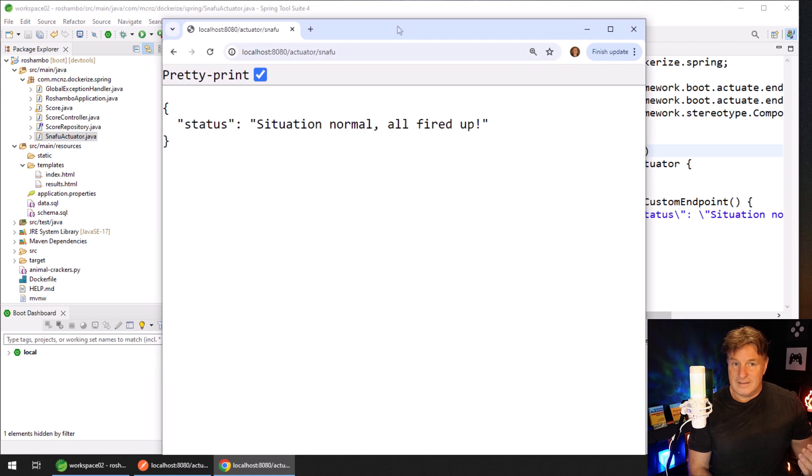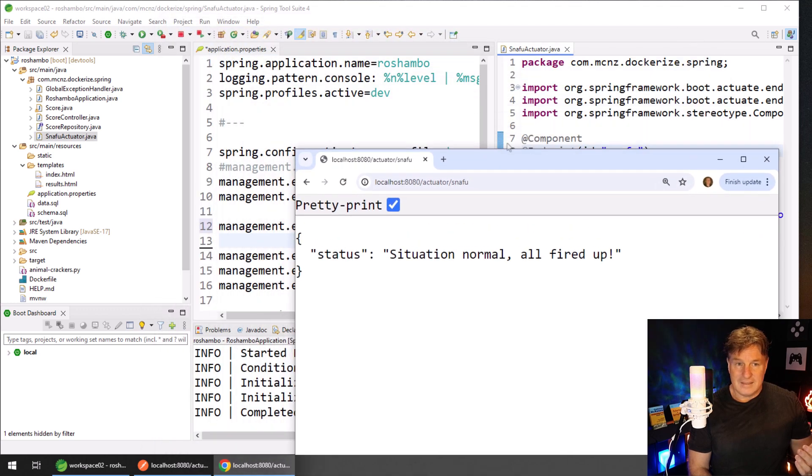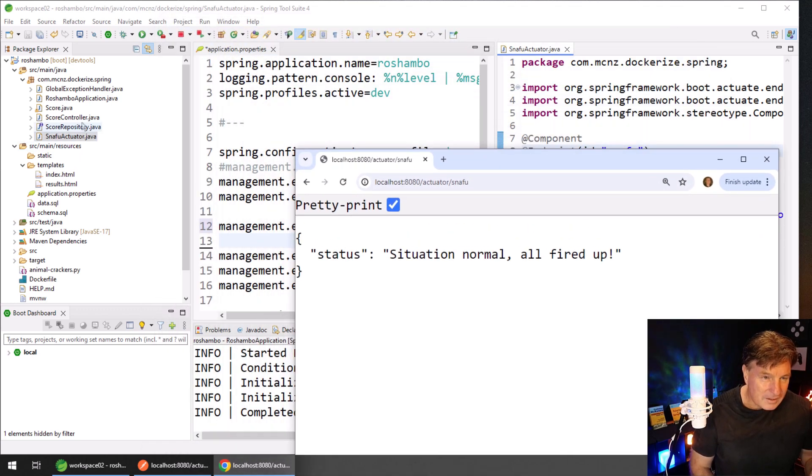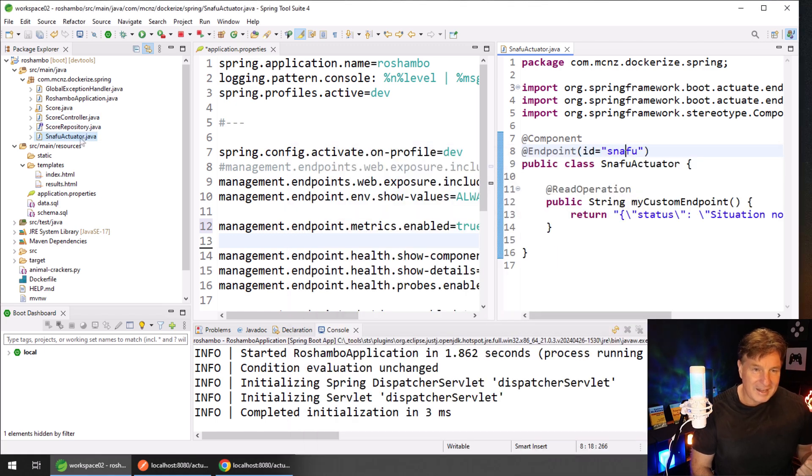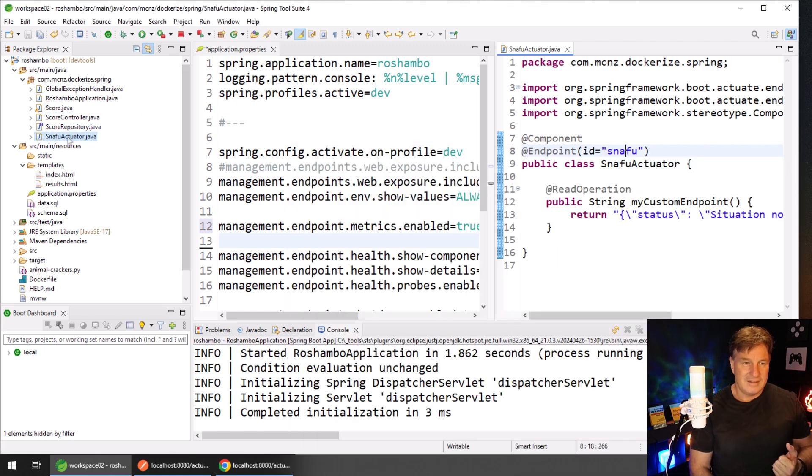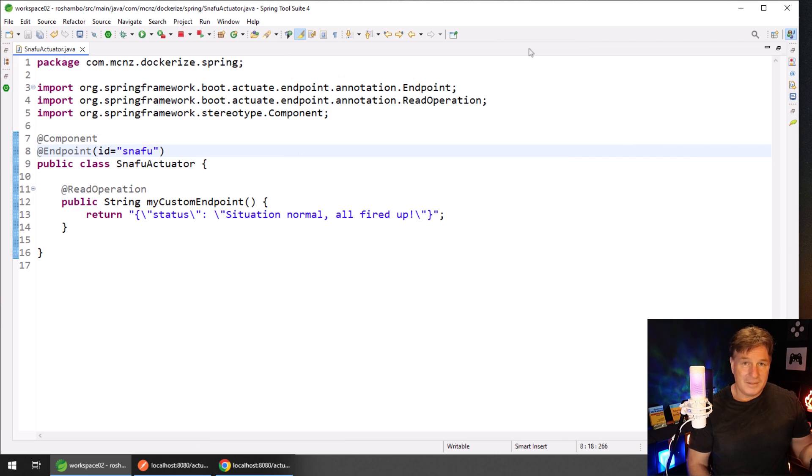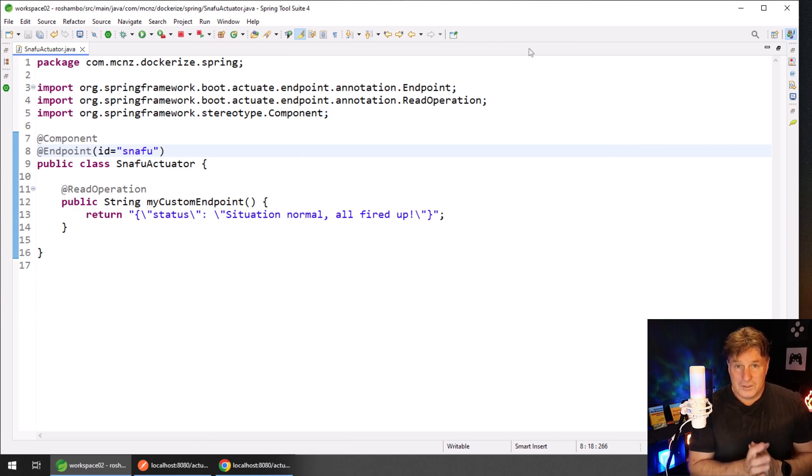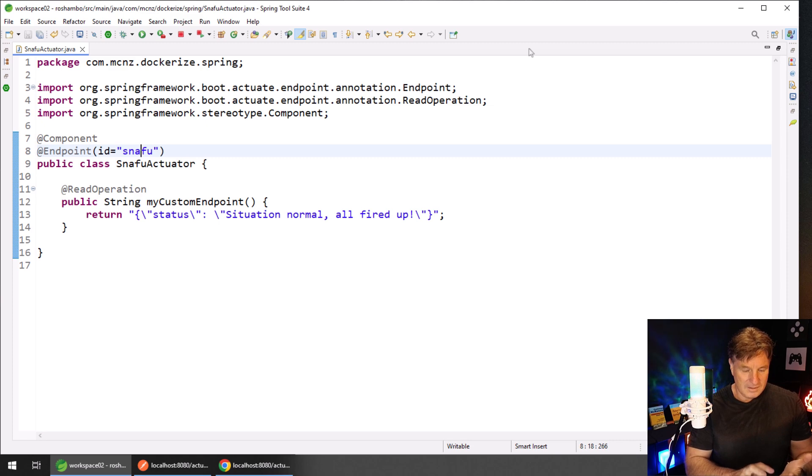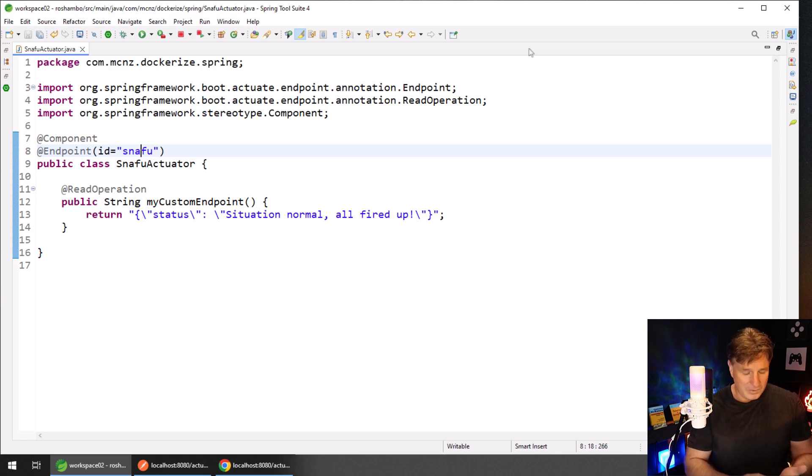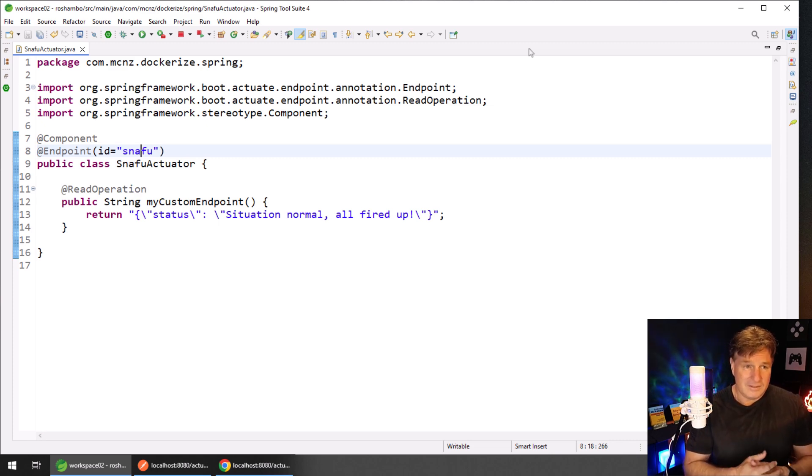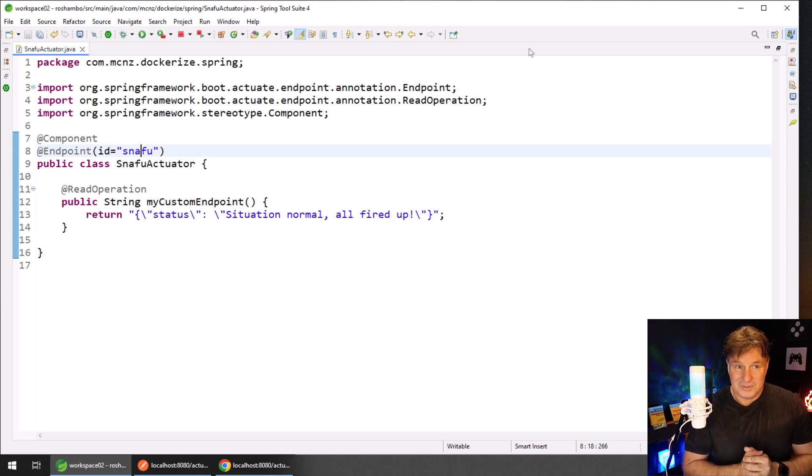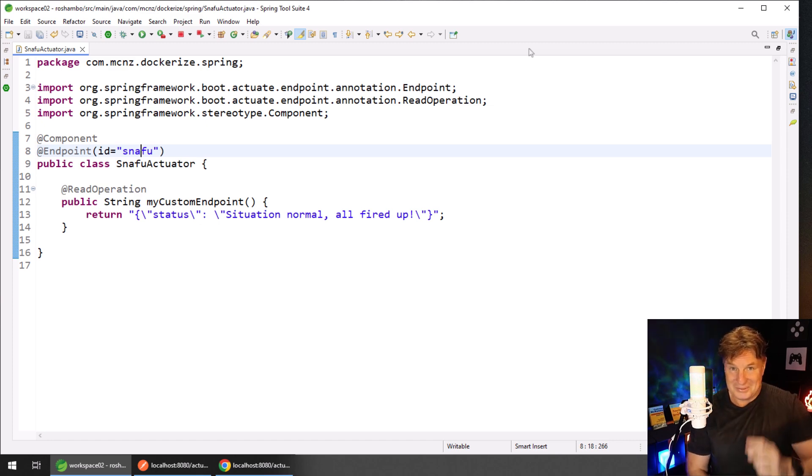That is how easy it is to create your own Spring Boot actuator endpoint. Let me just bring that up one more time so we can see the code full screen. And there you go. If you watched this full tutorial from start to finish, you learned how to configure, you learned how to invoke, you learned all the cool endpoints, and you even learned to create your own. I think that is awesome - pretty cool stuff that you can do with Spring Boot actuators.